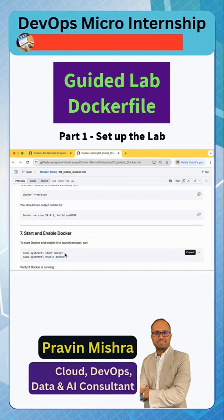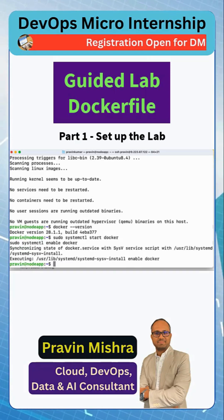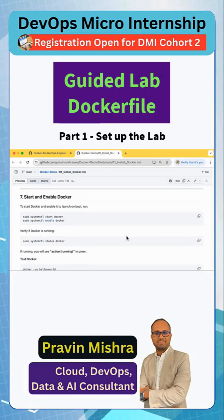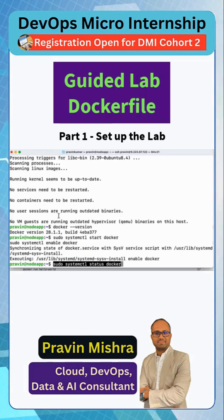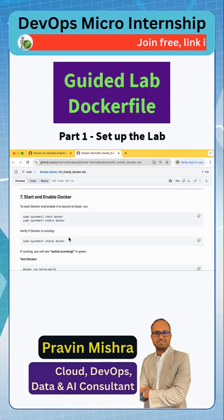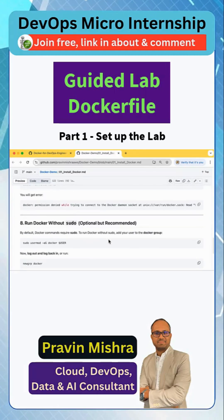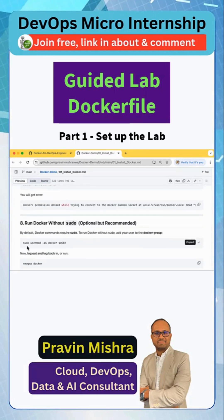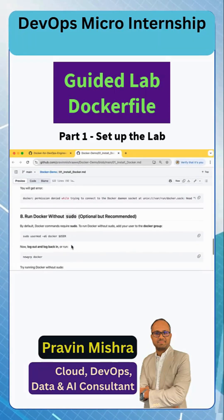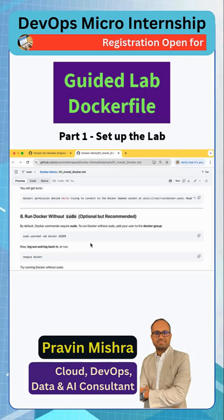Now we will start it and enable it — it must be running, no issues. We have started and enabled it, and then we can check the Docker status and it must be running. We can see here. Now we can try running Docker or run hello-world, but it is not going to run because we need to add the current user to the Docker group.